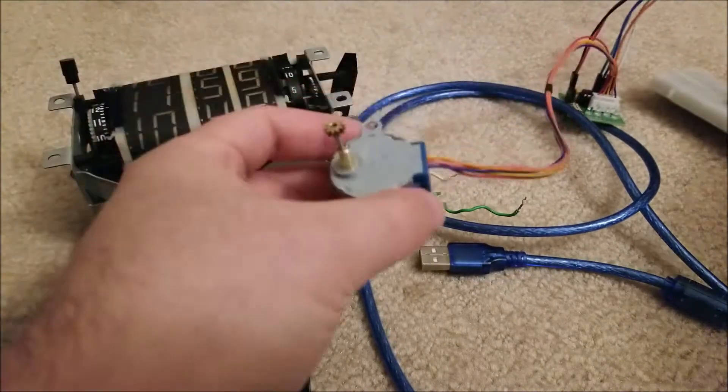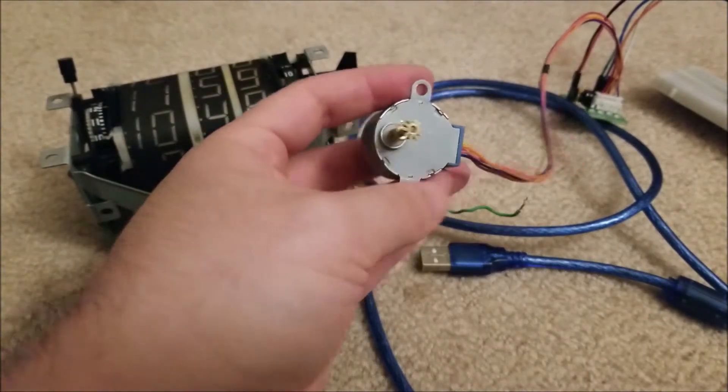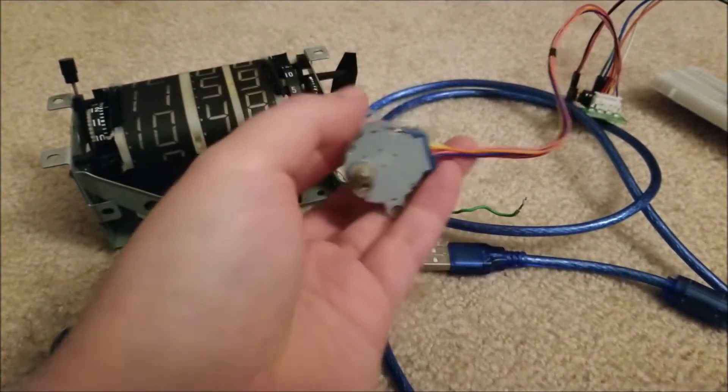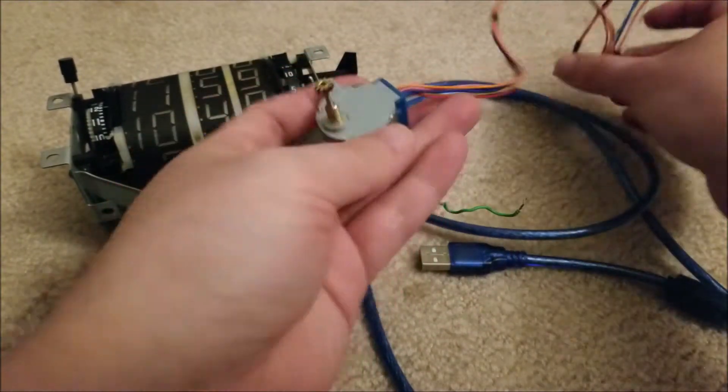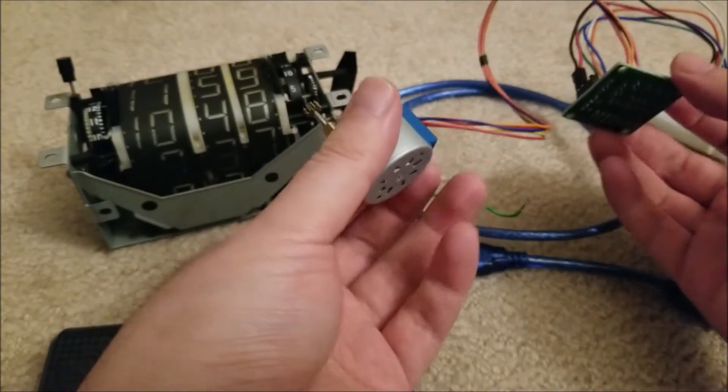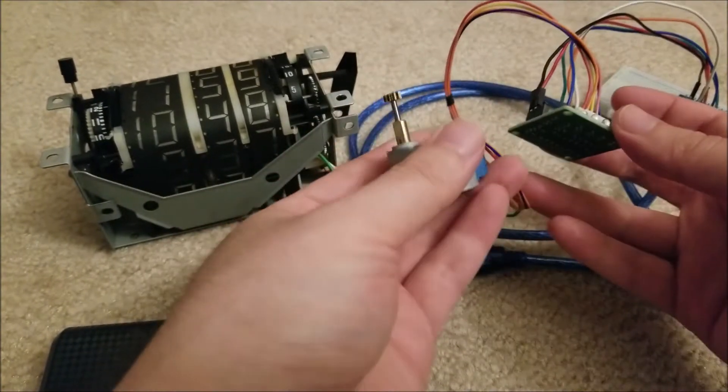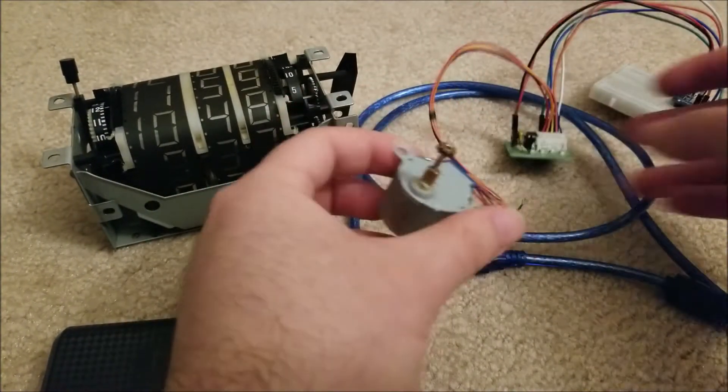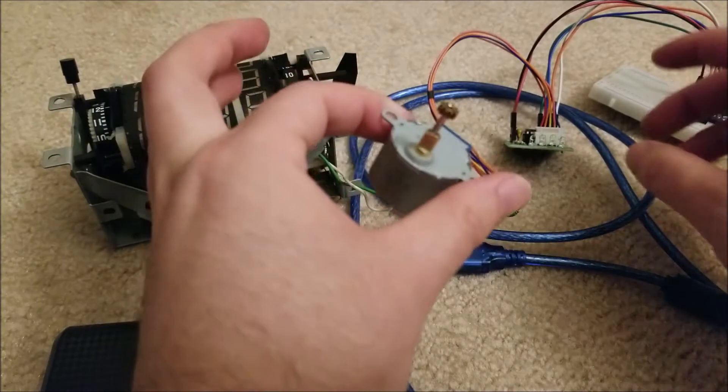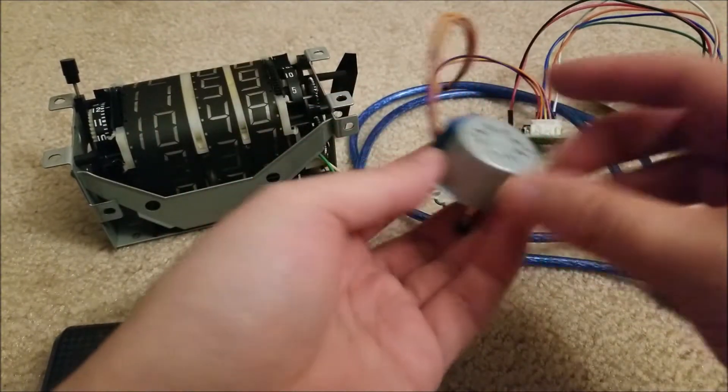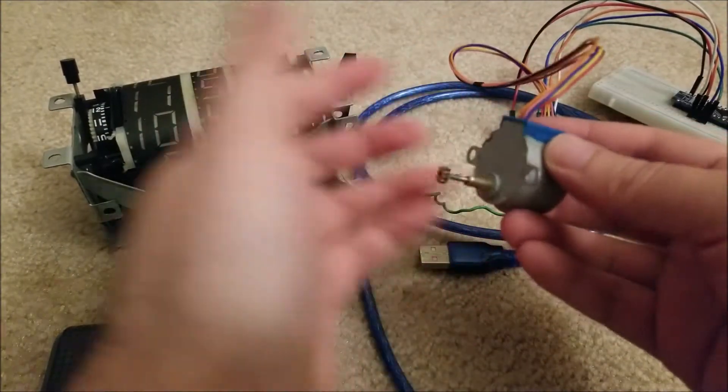So I could go the route of sourcing a similar motor and botching it on, but I figured I've seen these stepper motors on eBay for really cheap. This and the driver cost me like a dollar twenty-five with free shipping, which is ridiculous.